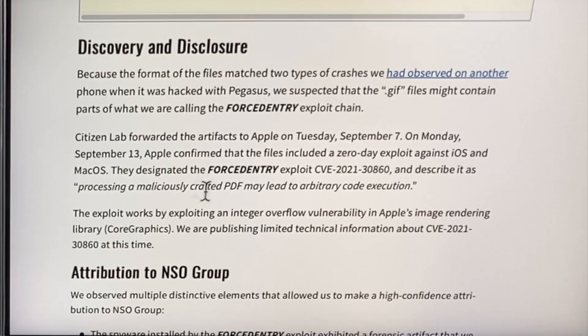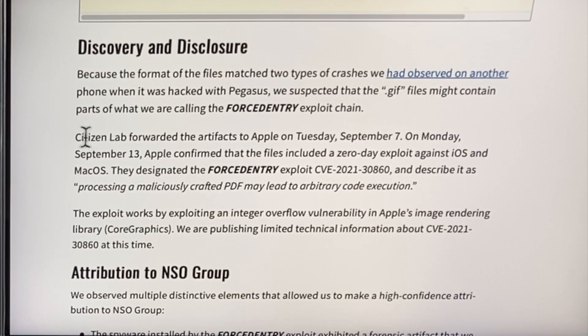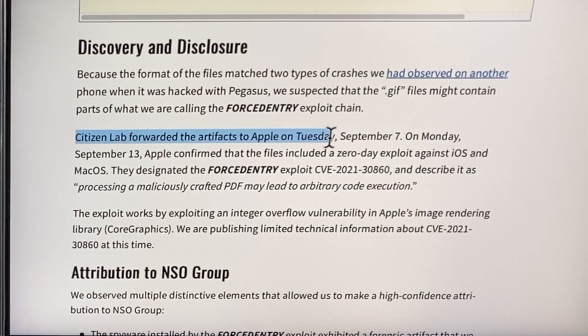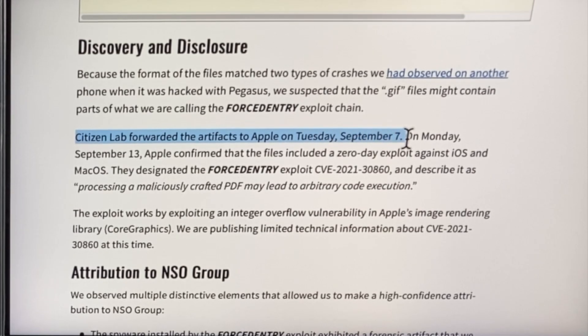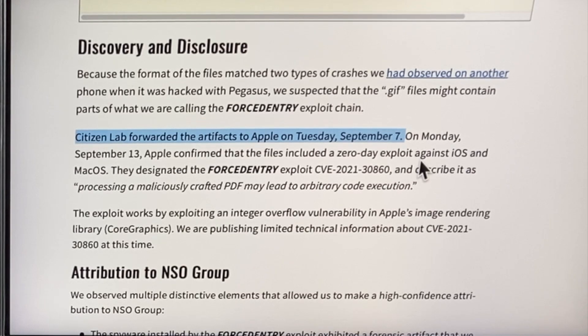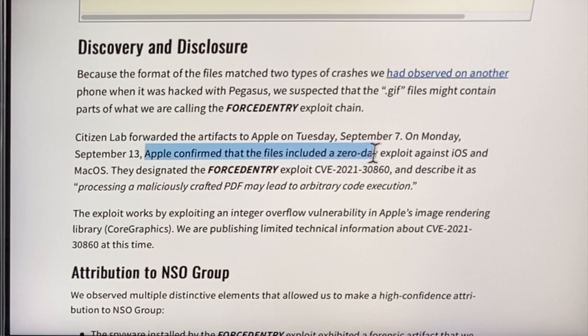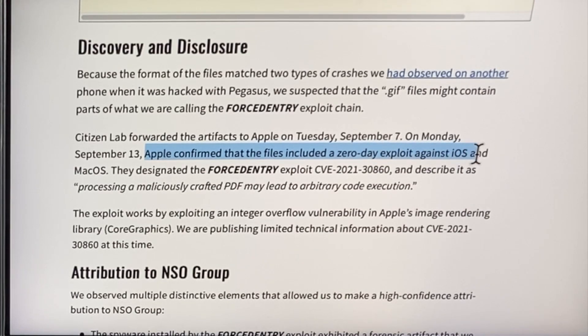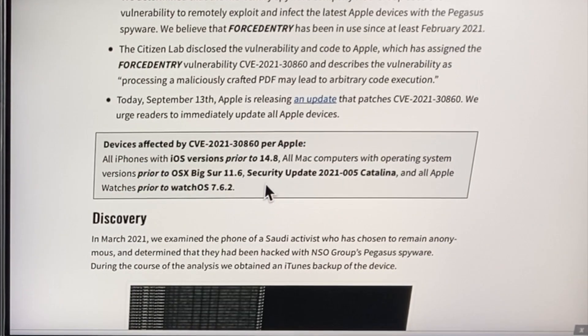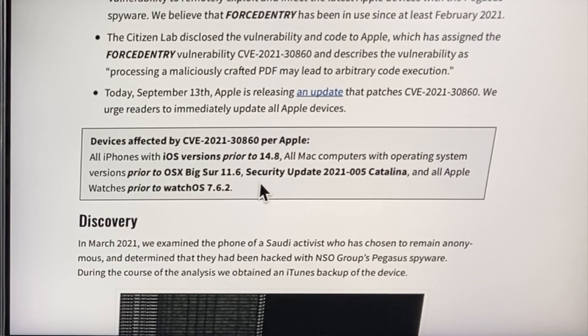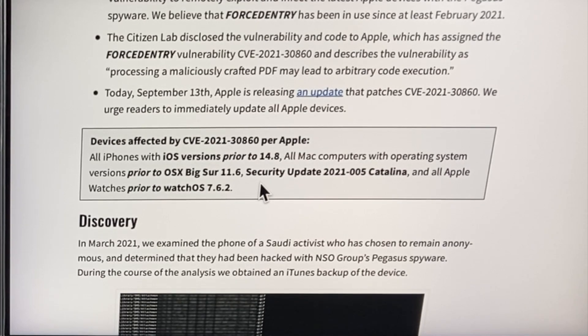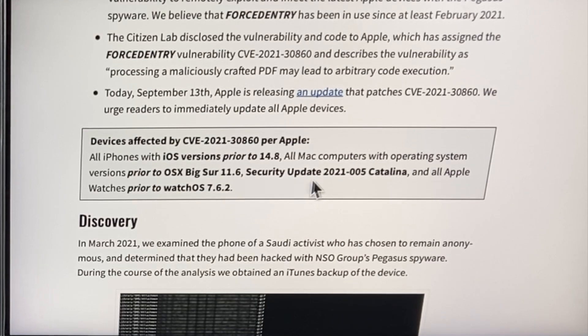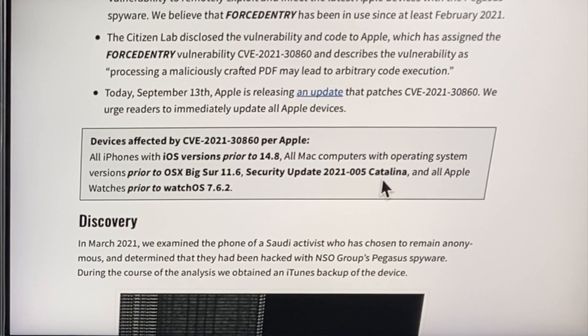Citizen Lab forwarded their results of finding this exploit in the wild to Apple on Tuesday, September 7th. On Monday, today, September 13th, Apple confirmed that the files included in the zero-day exploit against iOS and macOS. And they released this patch today, six days later for macOS Big Sur and security update 2021.005 for Catalina.